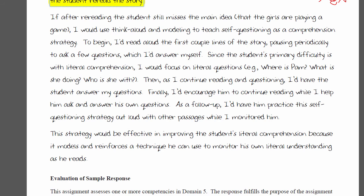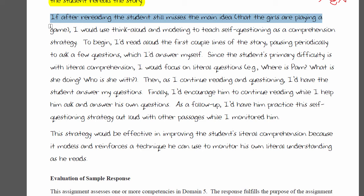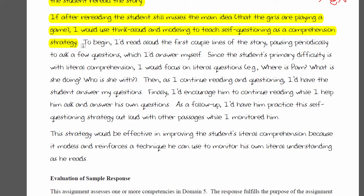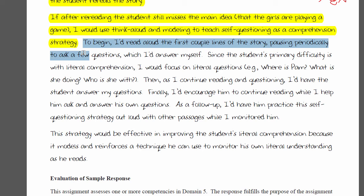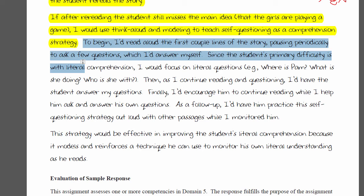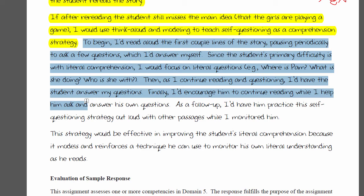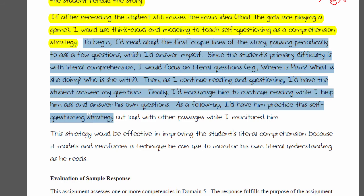For the lesson, if after rereading silently the student still misses the main idea that the girls are playing a game, the recommendation is to use think aloud and modeling to teach self-questioning as a comprehension strategy. To begin, read aloud the first couple of lines, pausing periodically to ask questions and answer them yourself. Since the primary difficulty is with literal comprehension, focus on literal questions: Where is Pam? What is she doing? Who is she with? Then gradually have the student answer your questions and eventually ask and answer his own questions, practicing with other passages while you monitor him.